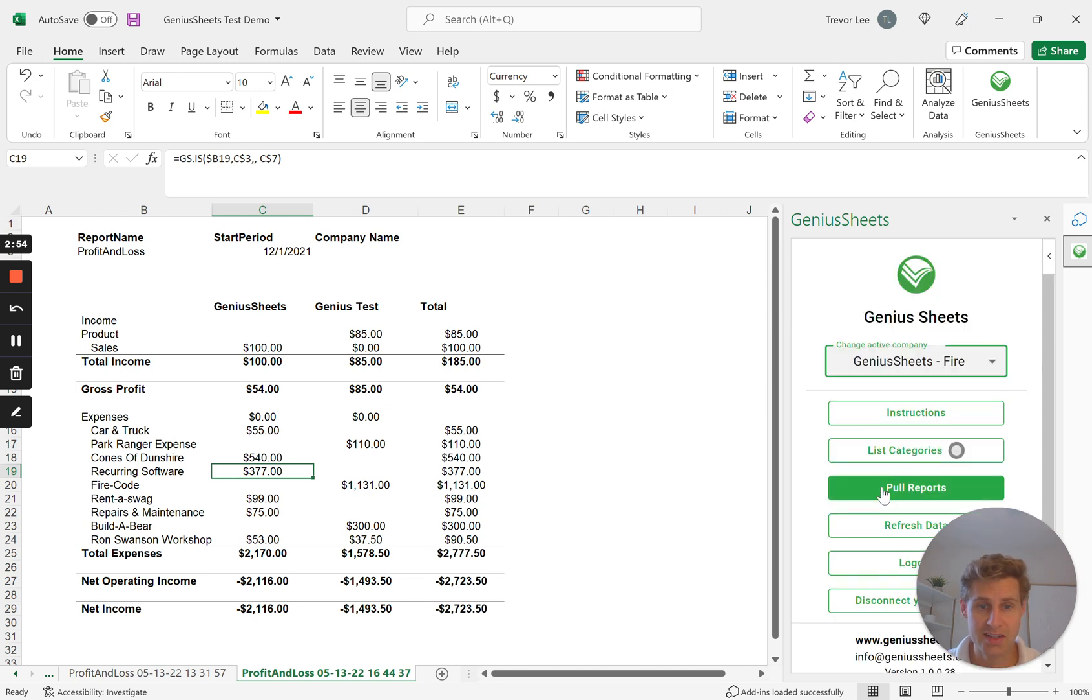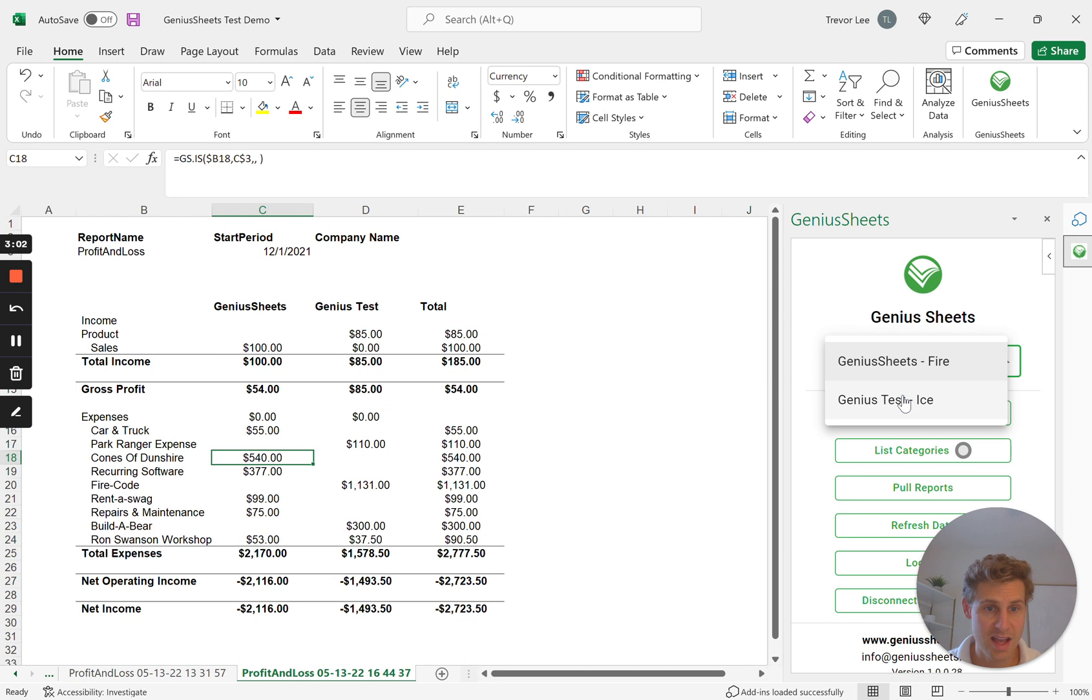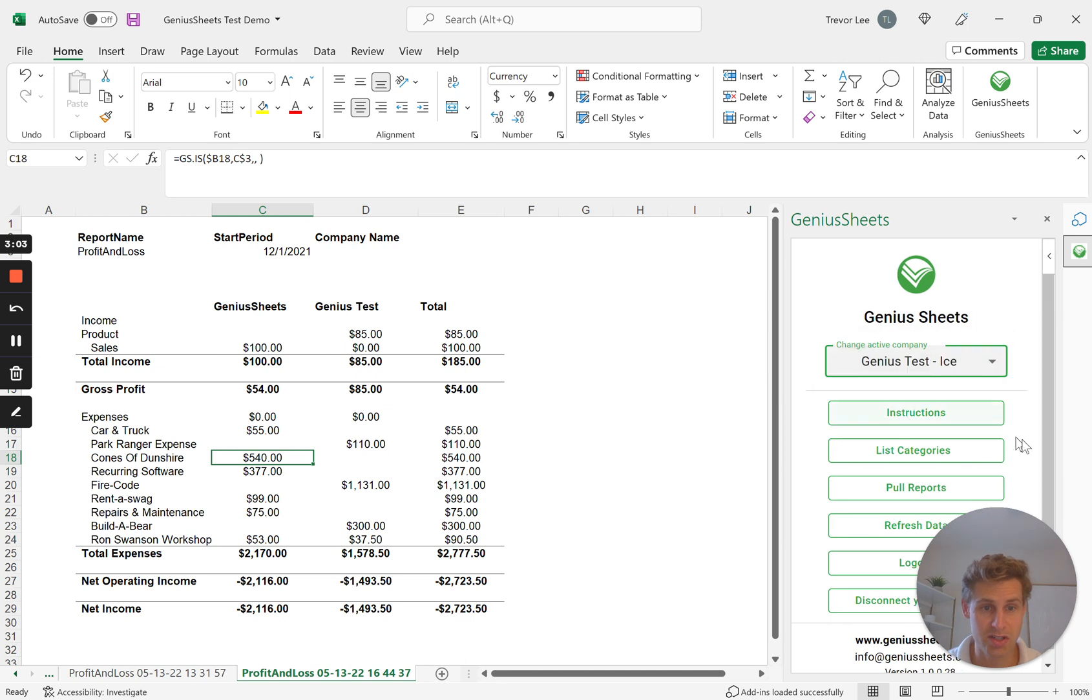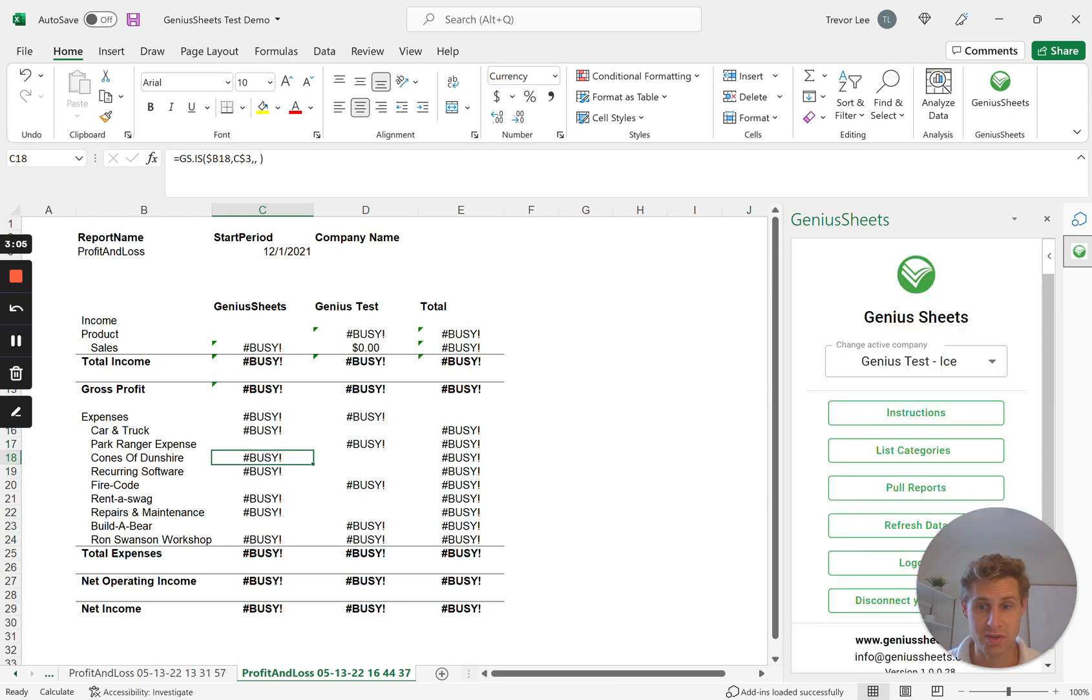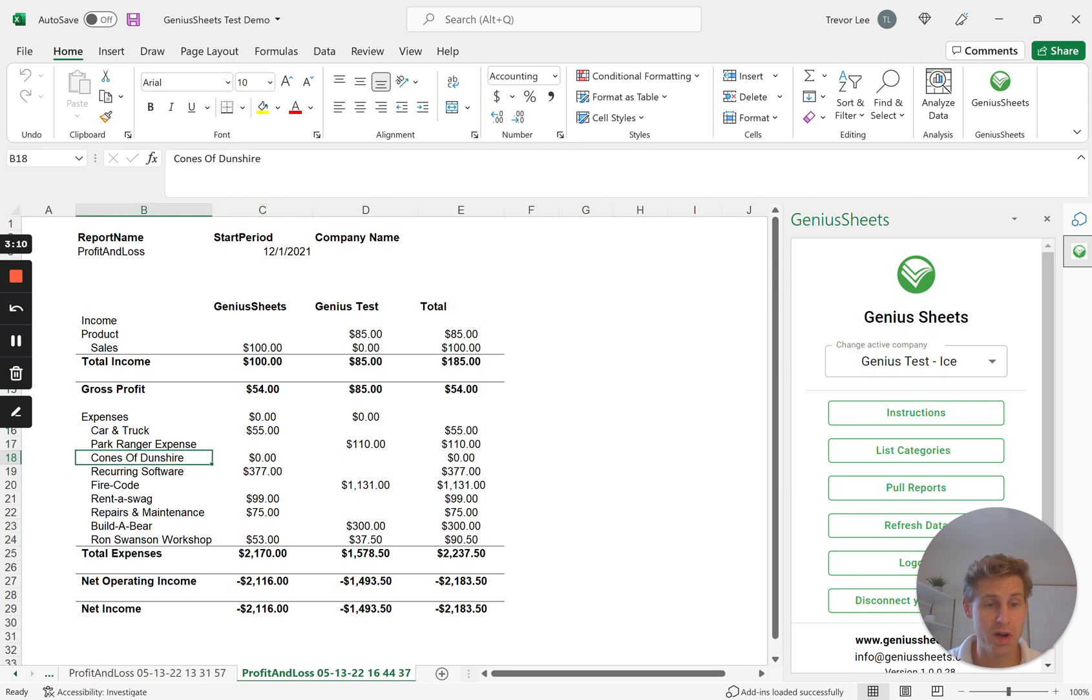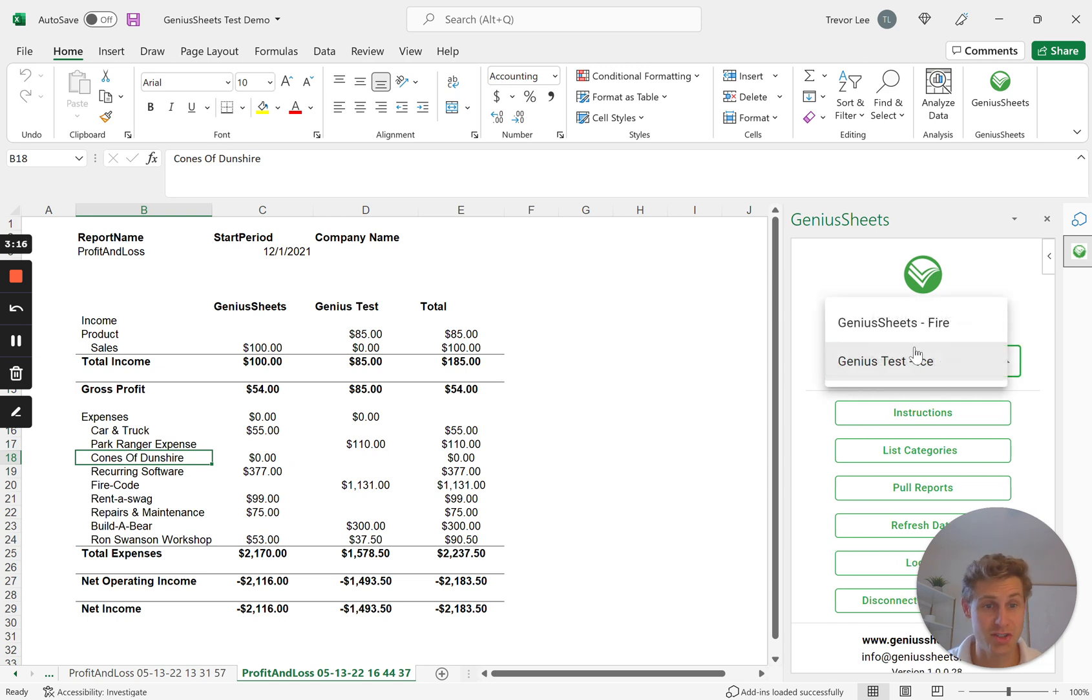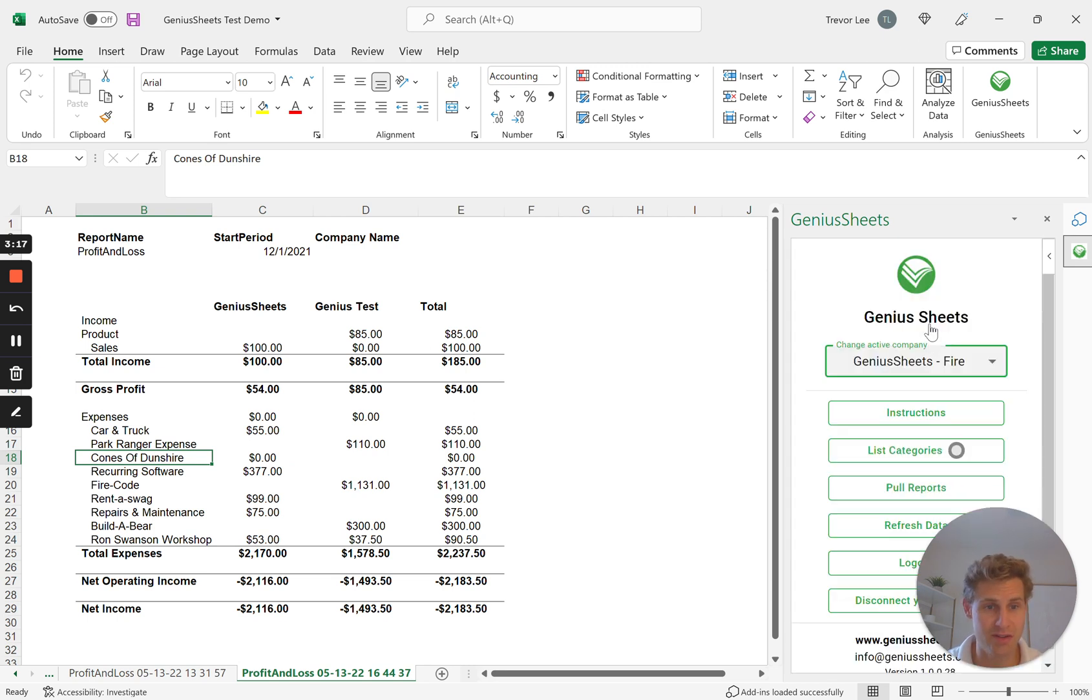When I hit refresh data, it's going to pull the data based on the company selected. So in this instance I took off the company name for data that is Genius Sheets. If I now switch this to the other company, I do refresh data, it's now going to come back zero because it's saying okay, what is the Cones of Dunshire balance for this Genius Test company, which is zero. So you get a zero for that.